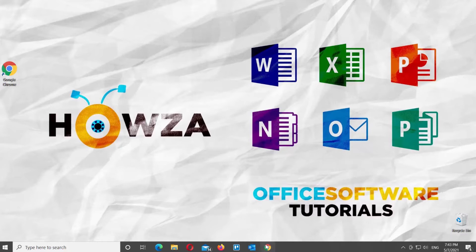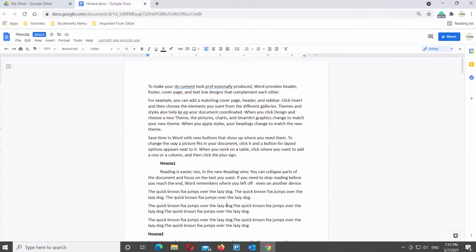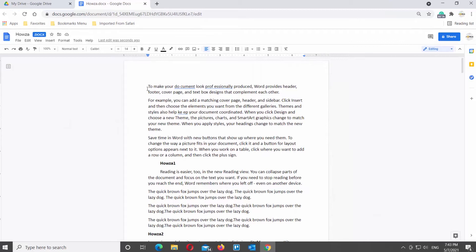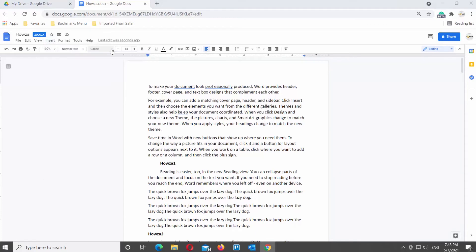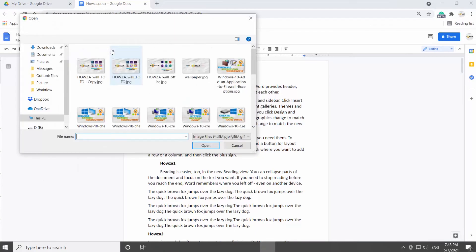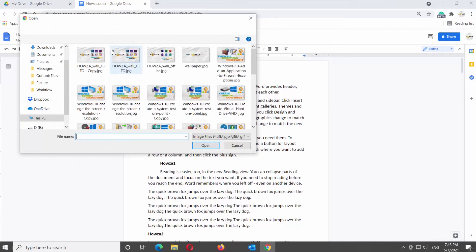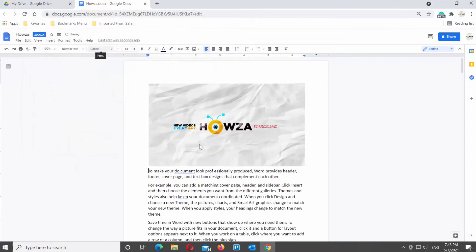Open Google Documents that you need. Click on the Insert tab at the top toolbar. Choose Image from the list. Click on Upload from Computer. A new window will open. Choose the image that you need and click on Open.